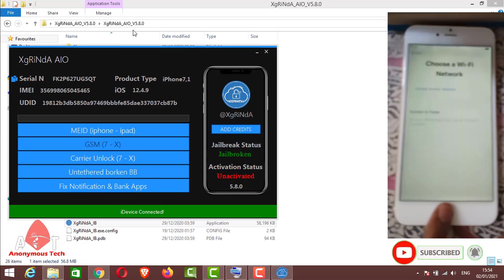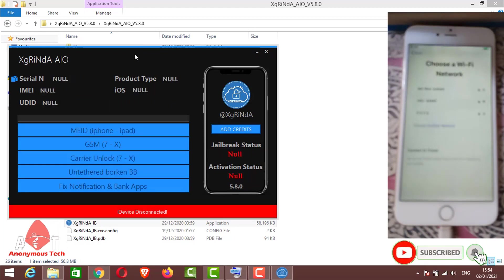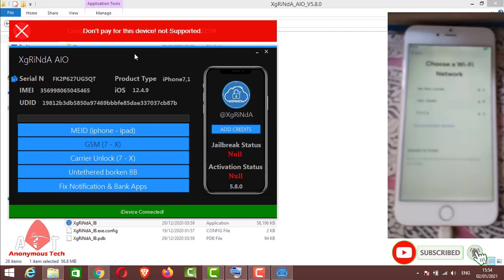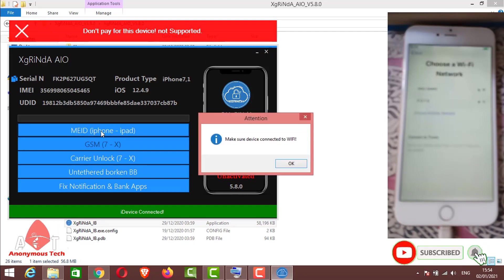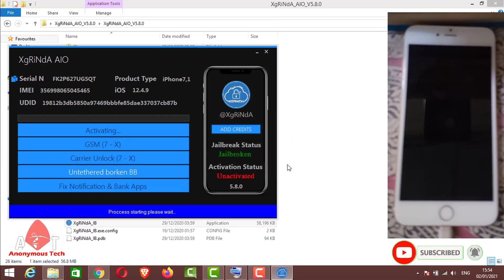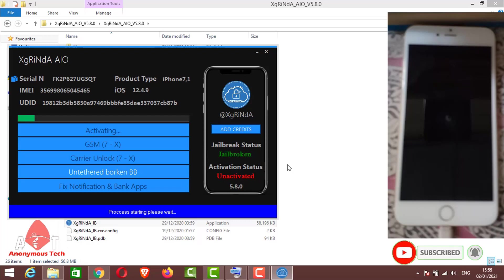There you can see my device is connected to it, iOS 12.4.9. Ignore this line, just click on ME ID iPhone iPad. It will take some time to activate your iPhone.